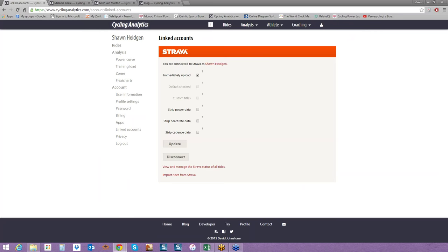You can also strip data from Strava if you want to. If you don't want people to see your power data, you can. You can also import rides from Strava. So even if you haven't been training with power, but you've been doing rides, I strongly suggest importing as many rides as you can, because the more data that we have, the better we'll be able to predict the future.